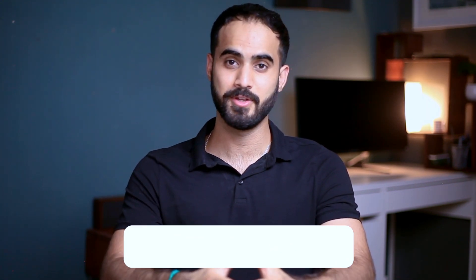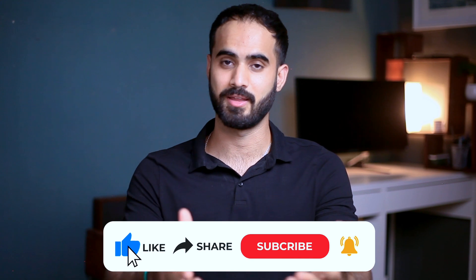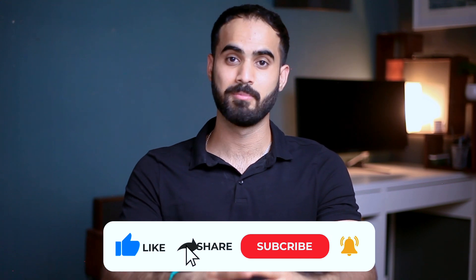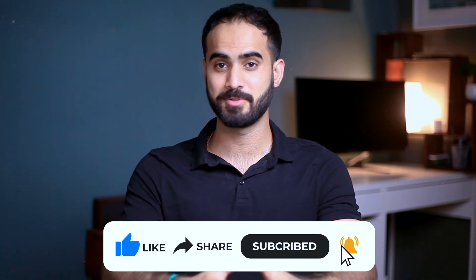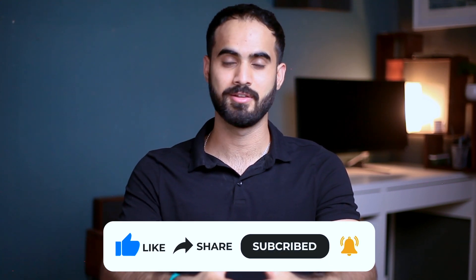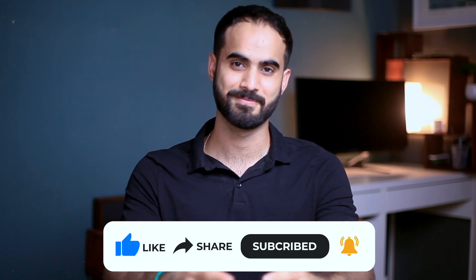So feel free to skip to that section of this video to learn more about that. As always, your support means a lot to me. So if you like this video and you want more cool videos like this one, please hit the like button and subscribe to the channel for more content like this.